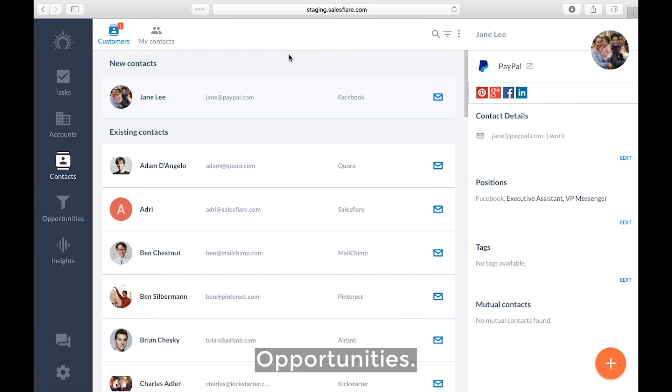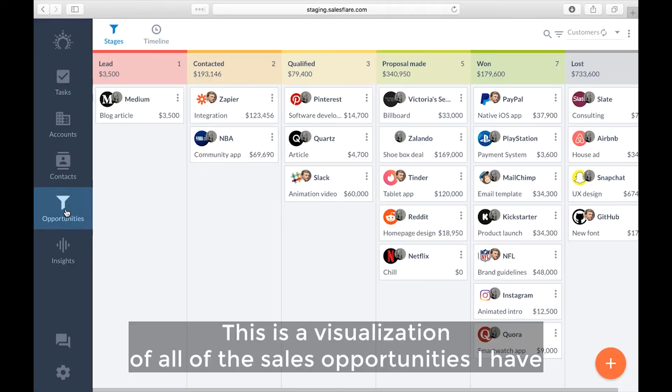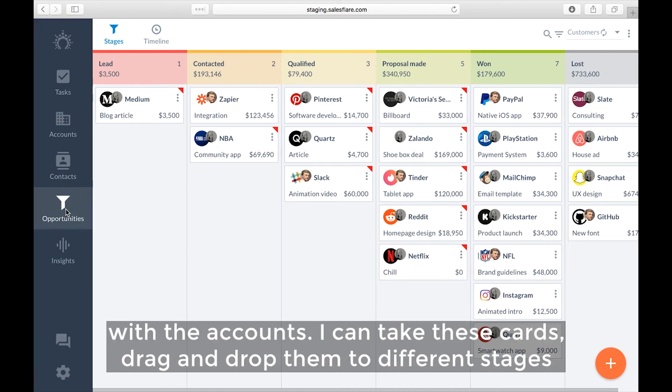Lastly, we have the opportunities. So this is a visualization of all of the sales opportunities I have with the accounts.